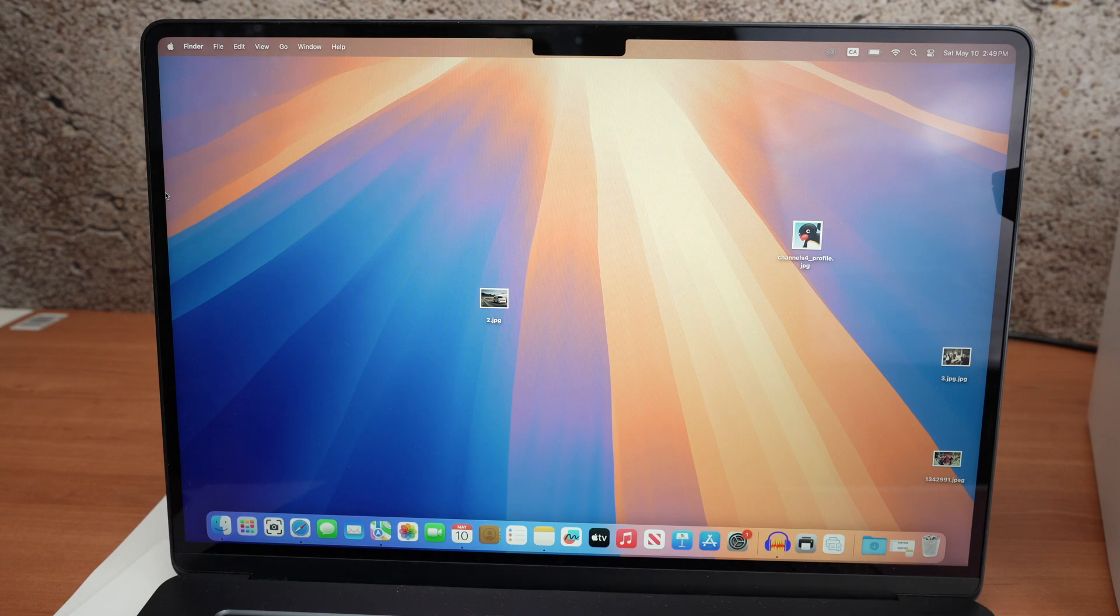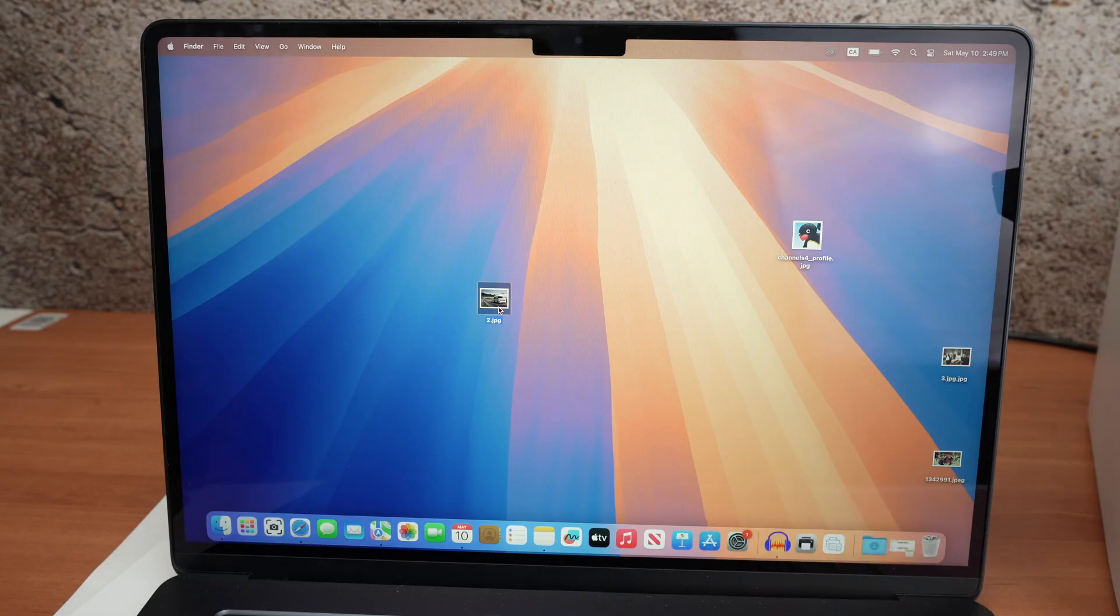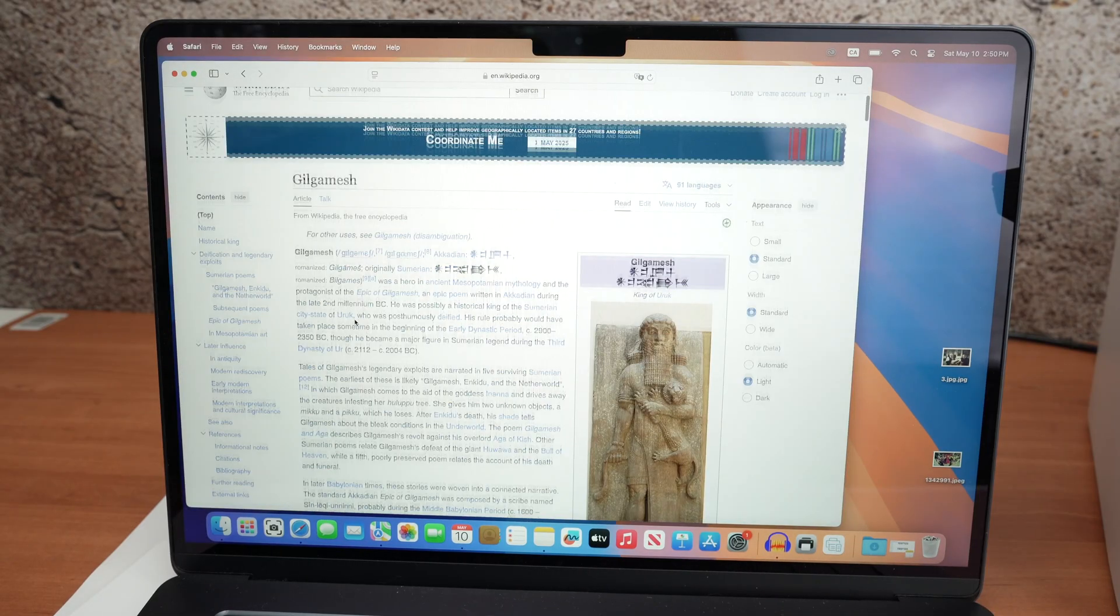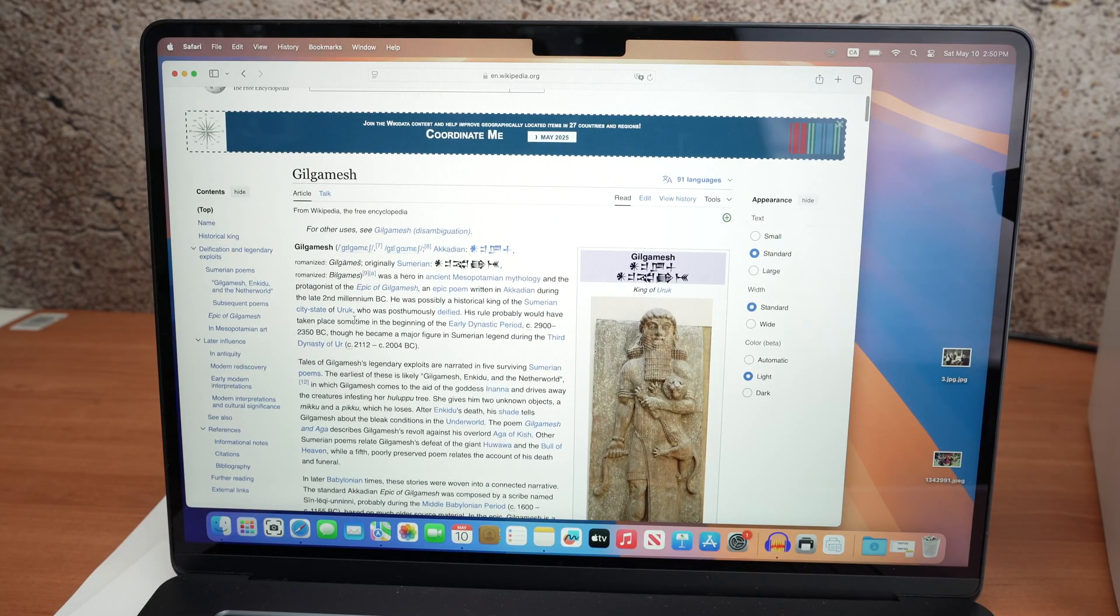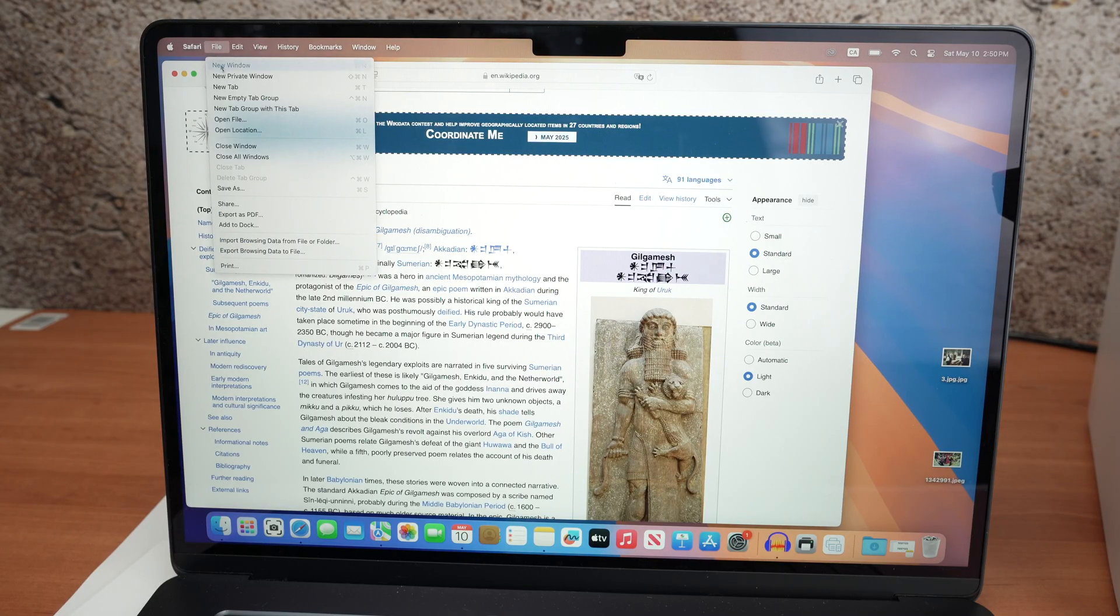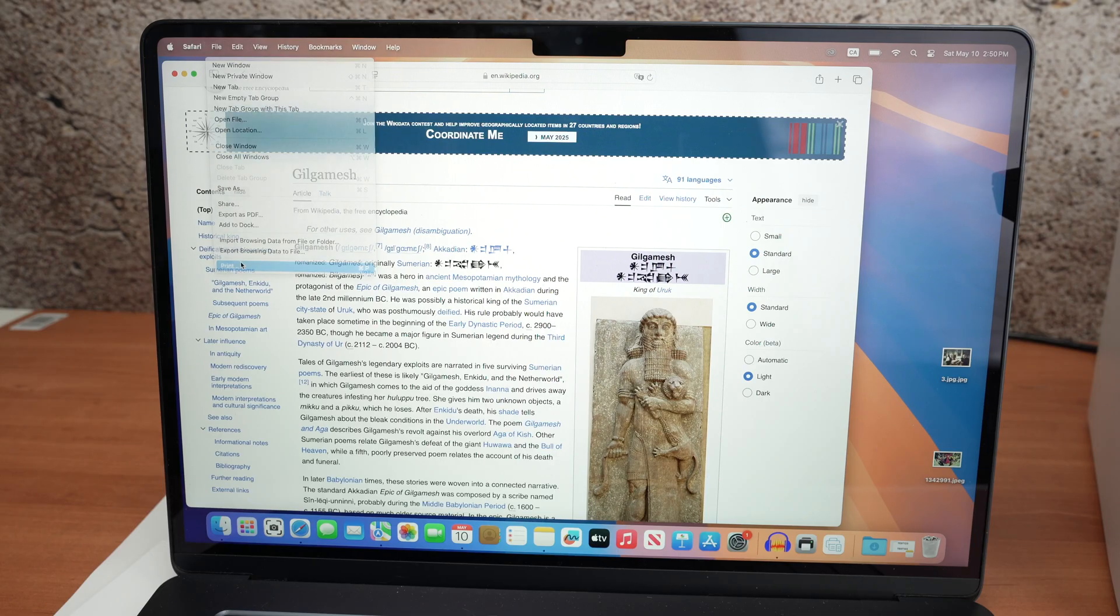So if you want to print anything on your Mac, open the file. It could be a picture, although this printer is not really great for pictures. Or let's say you're on the internet. Let's say I want to print this page. I simply need to go on the file on the upper left side. Click print.